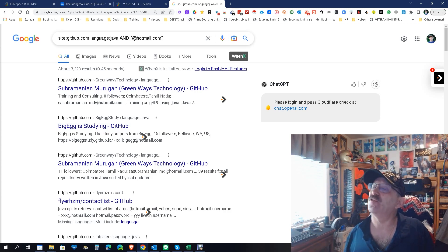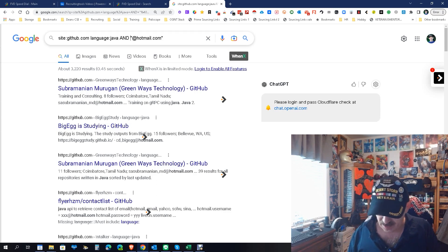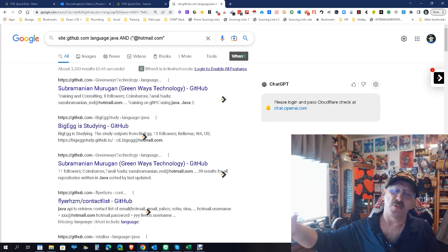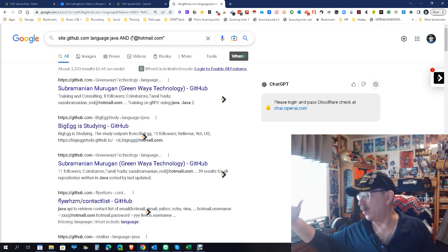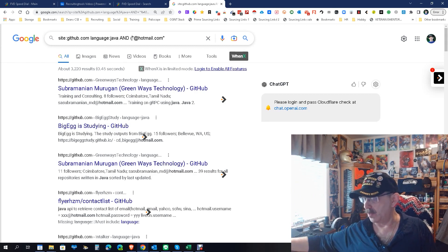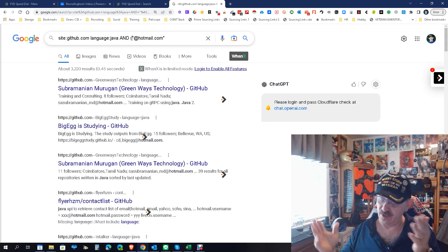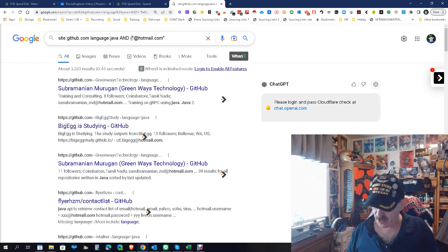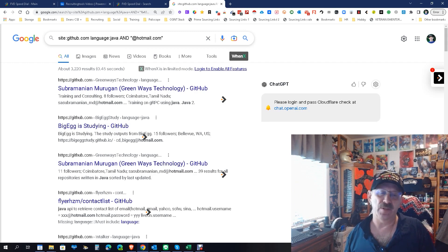Of course I could just as easily do the OR operator — gmail OR hotmail OR outlook — and so on. Just remember you only get 32 words in Google, but you get the general idea. It's really cool and simple.